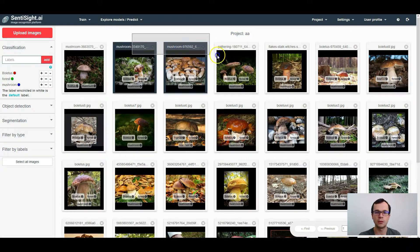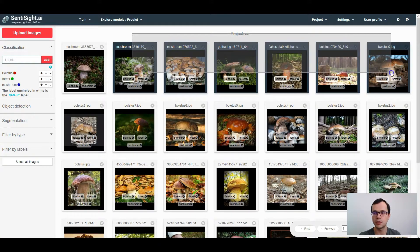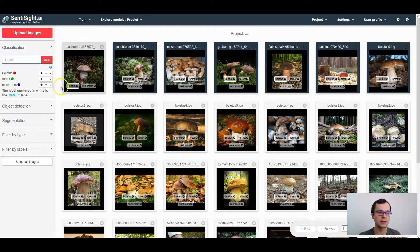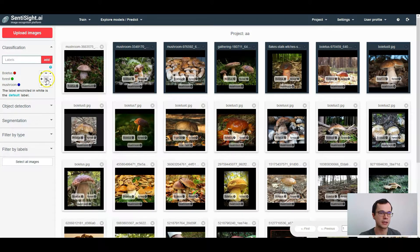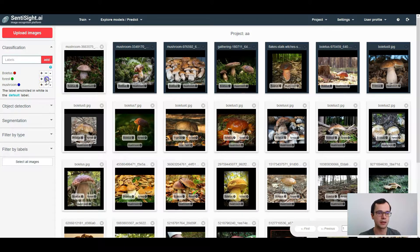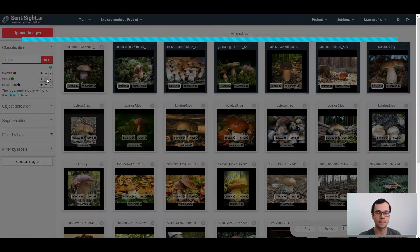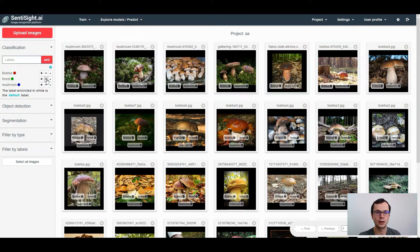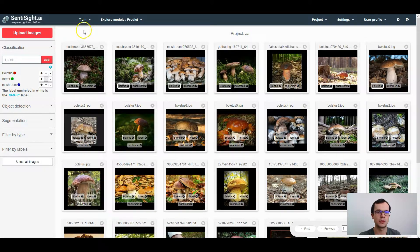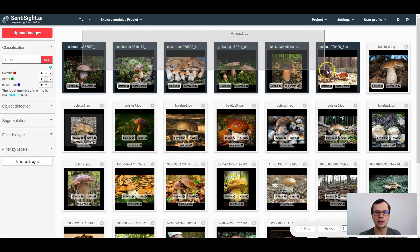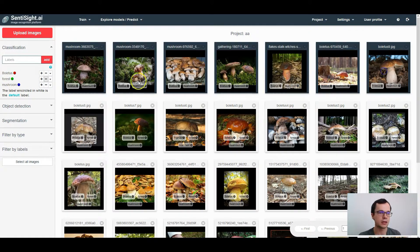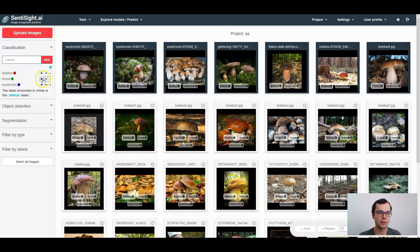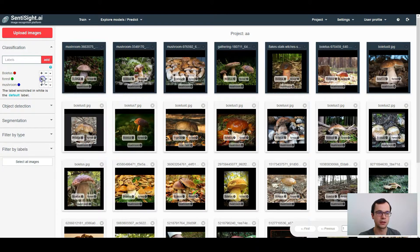To remove the label from multiple images, select some images first and press minus sign here. To add the label to some images, select the images and press plus sign here.